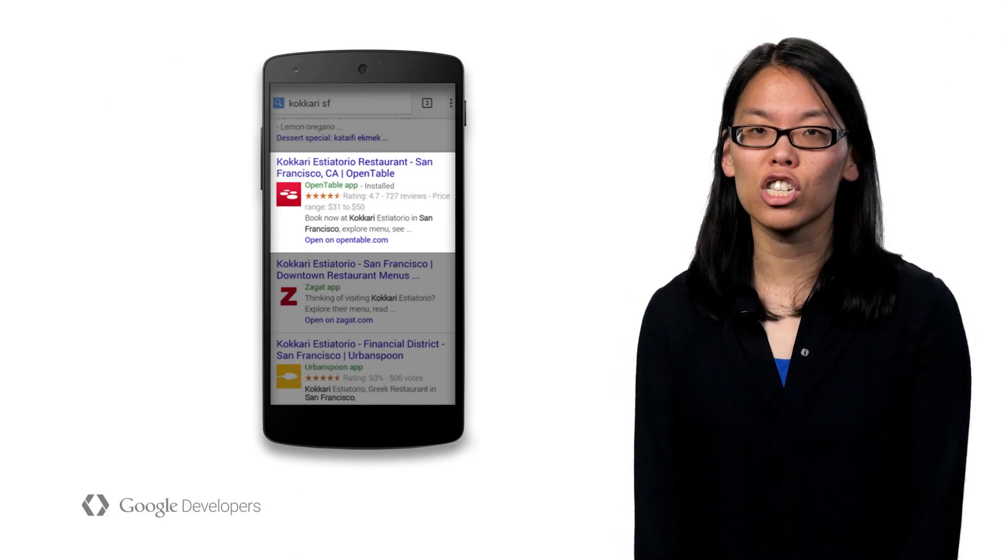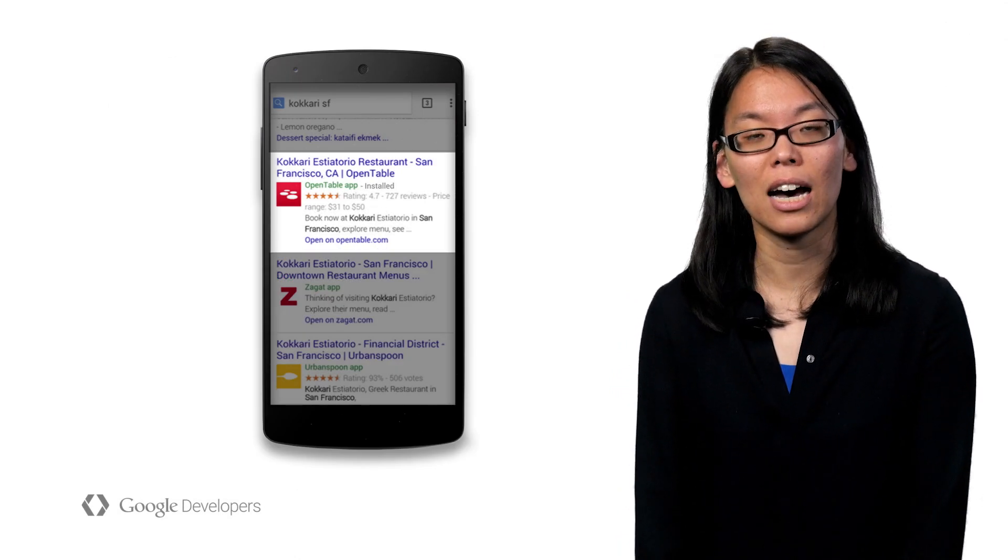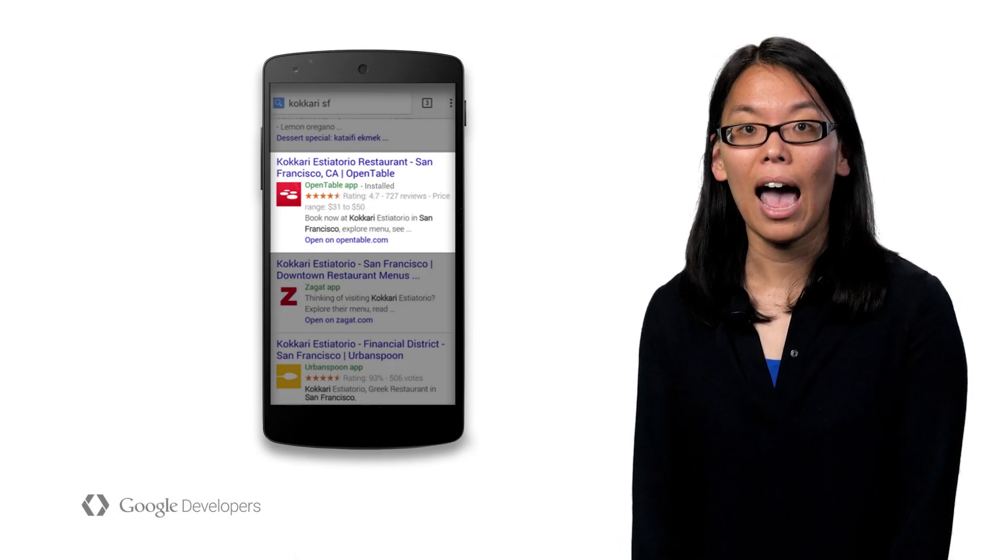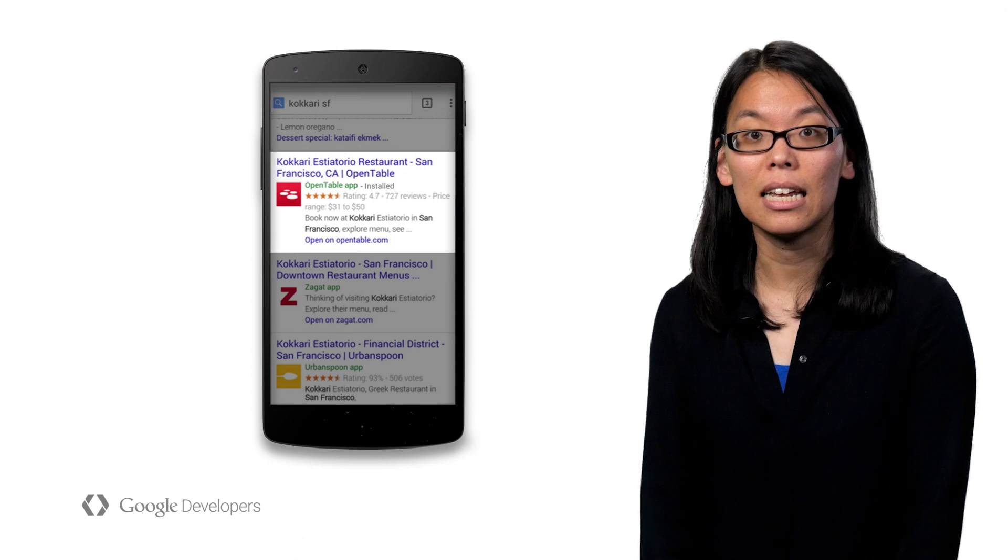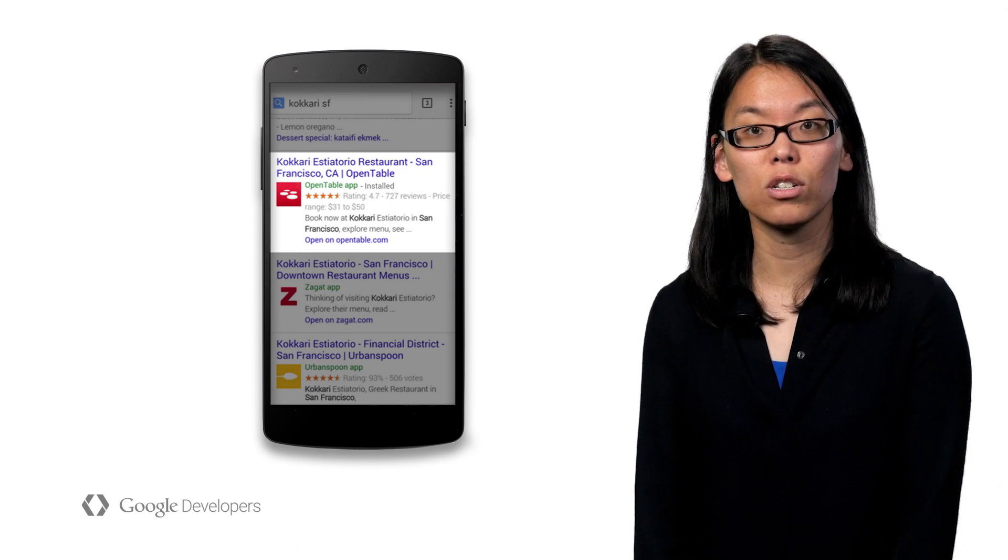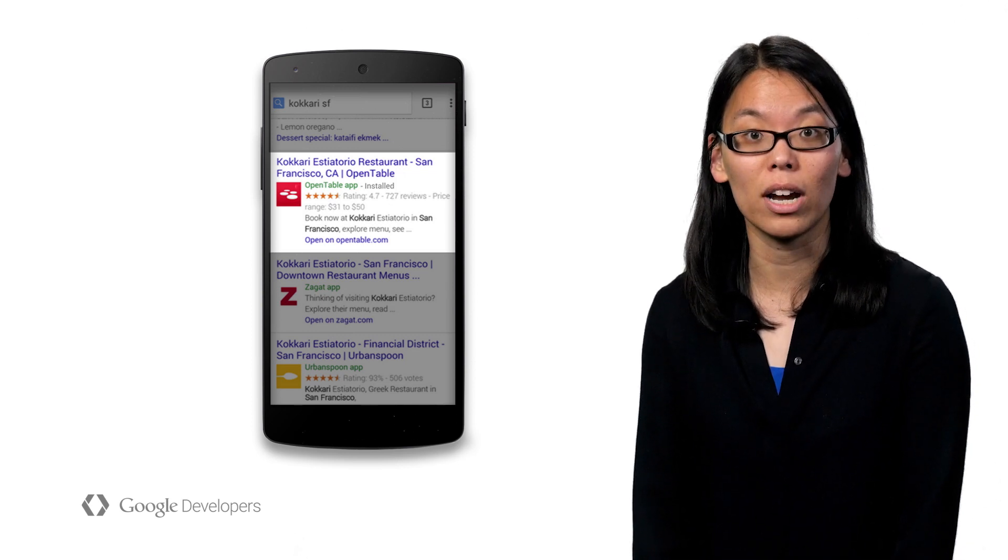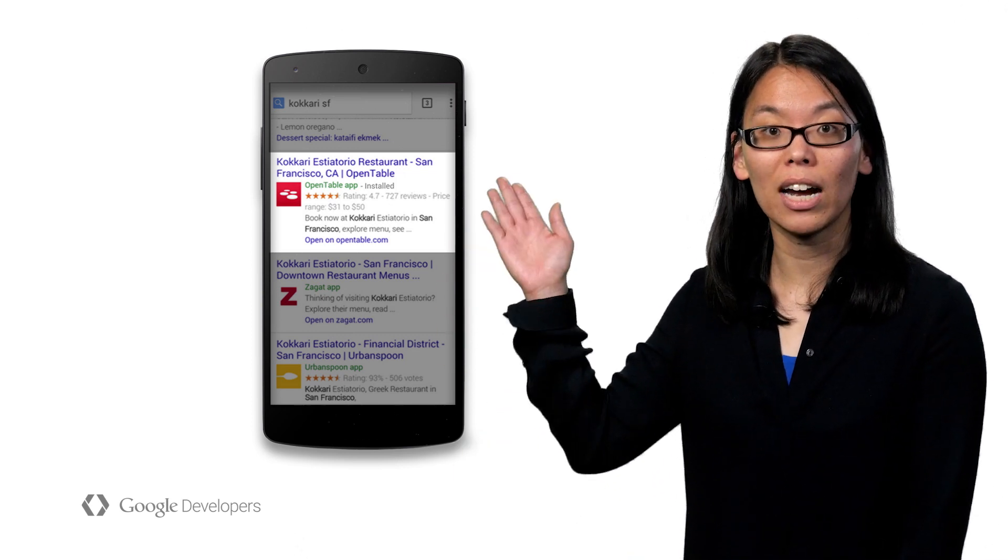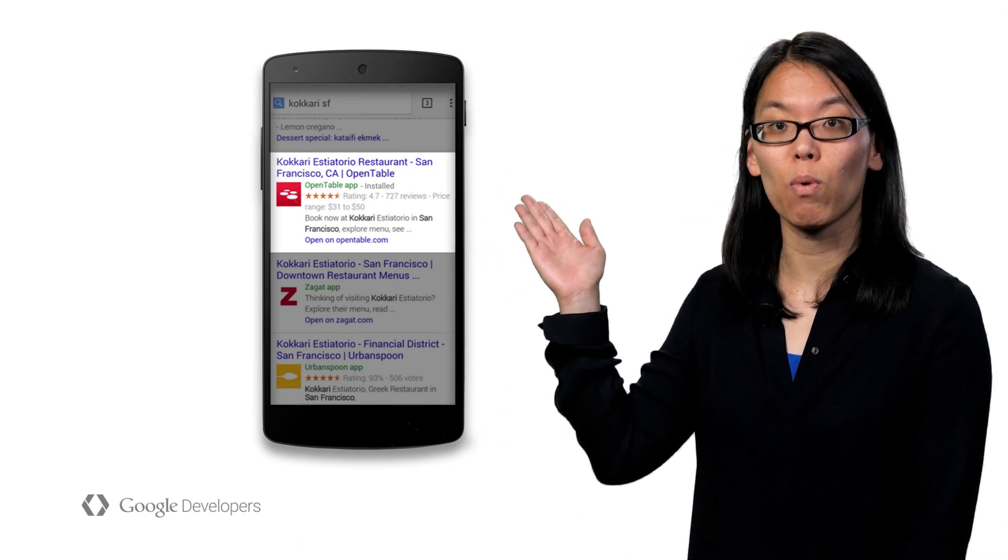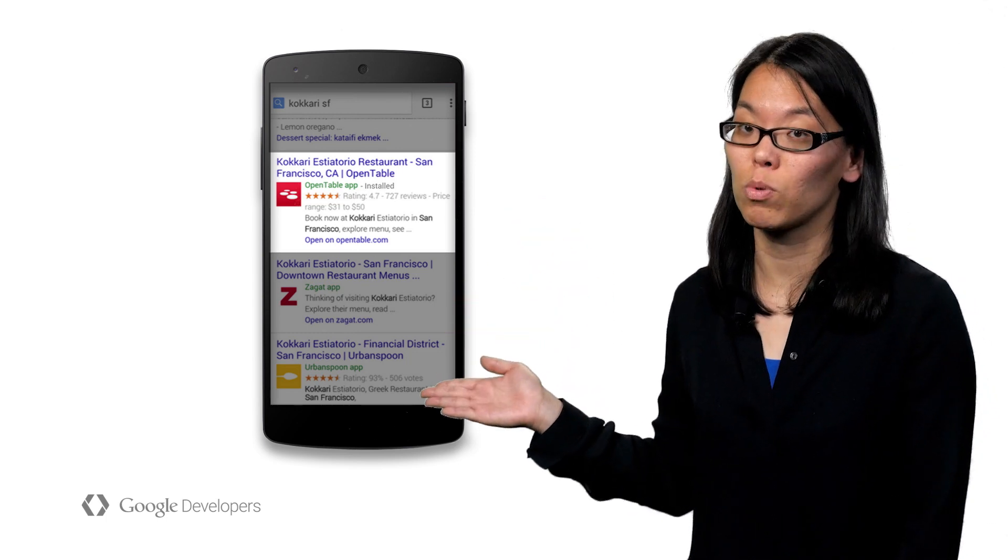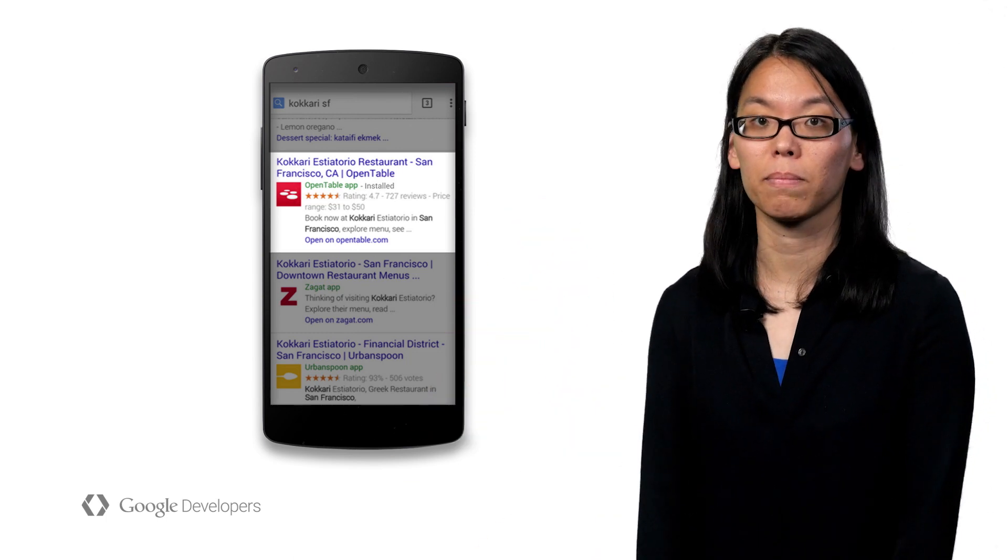Deep links aren't just great for creating customized ads for your users. App indexing is now also used as a ranking signal on Android to help provide users with the most relevant and specific search results possible.